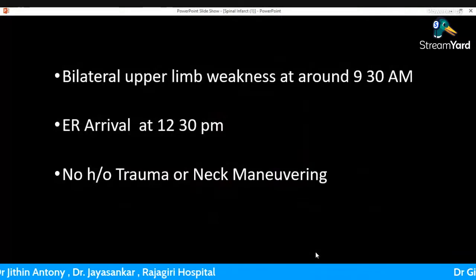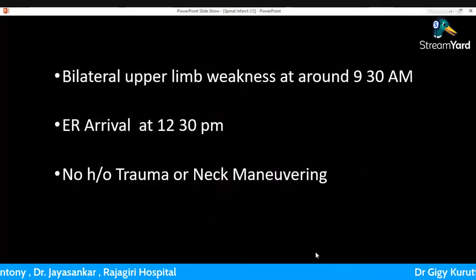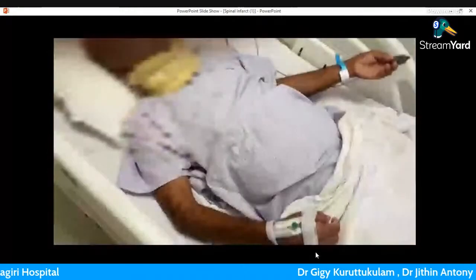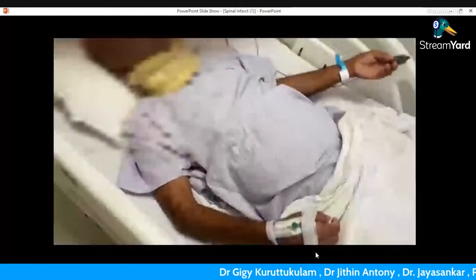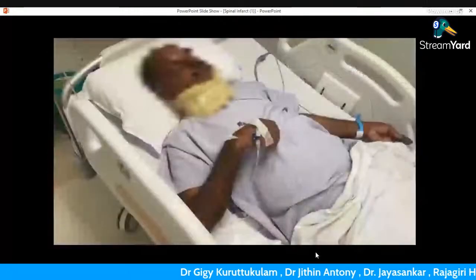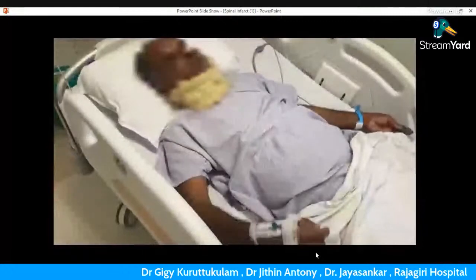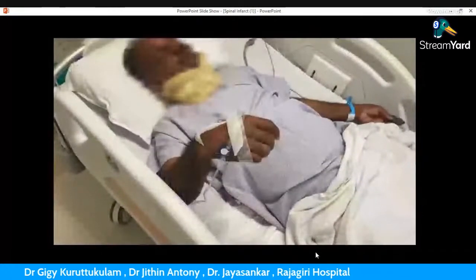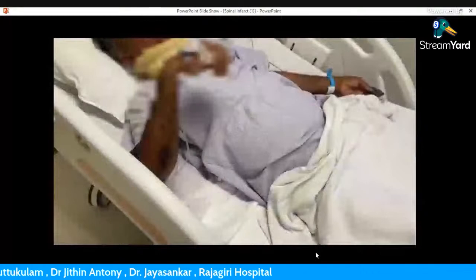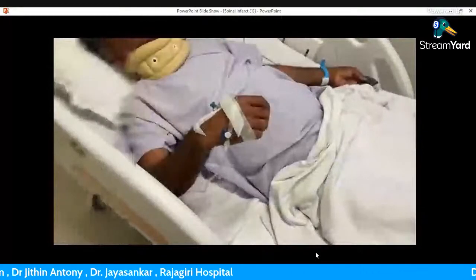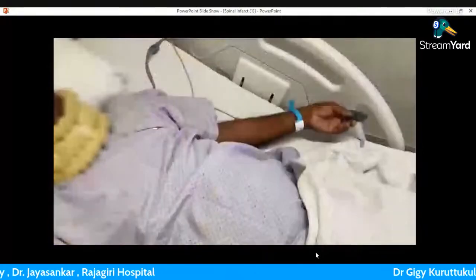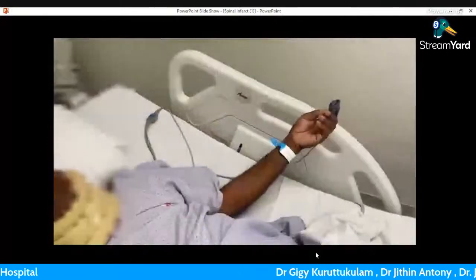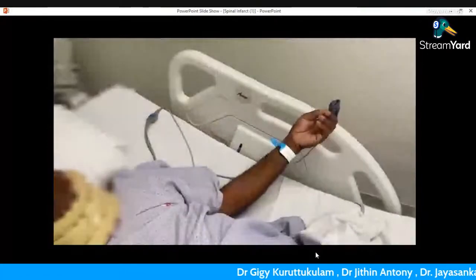On examination there was bilateral weakness of the upper limbs — bibrachial weakness — around grade 3 in the right upper limb and in the left upper limb. There was no facial weakness, no dysarthria, and his lower limb power was also normal.